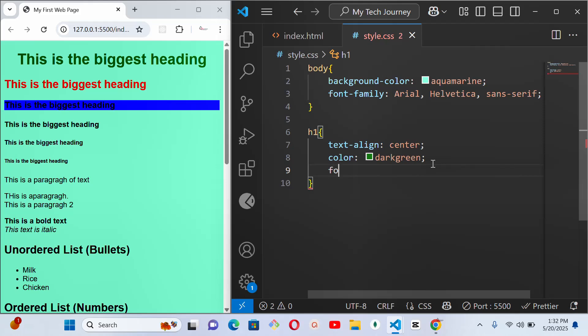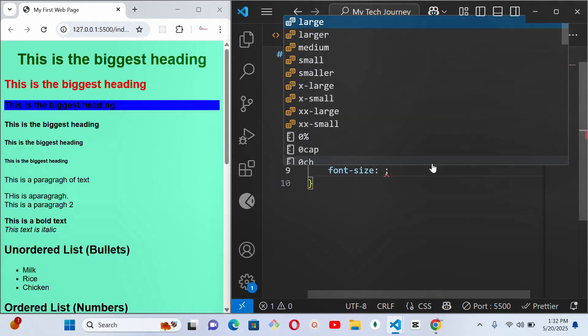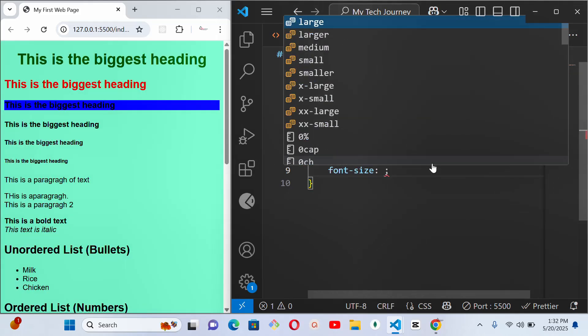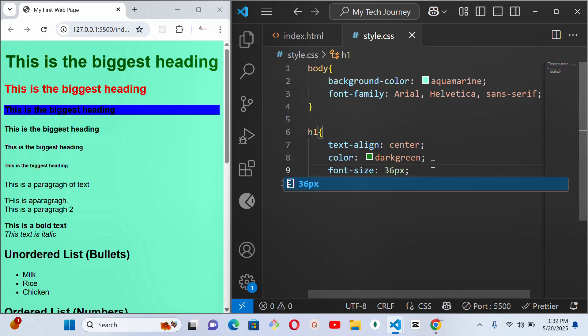And then you see it. What other thing? Let me give it another font size. Like I want it to be bigger than what it is right now. Font size of, let's say 36 pixel. It's bigger.